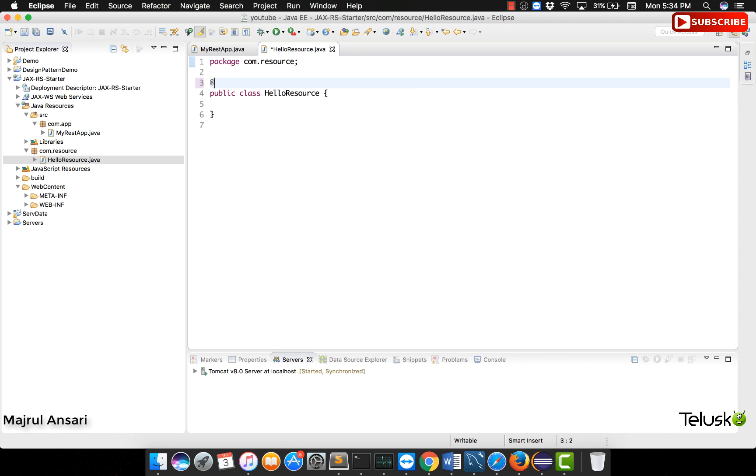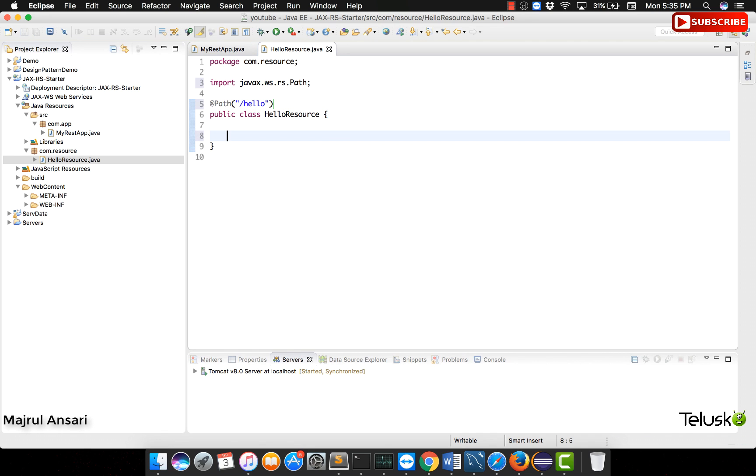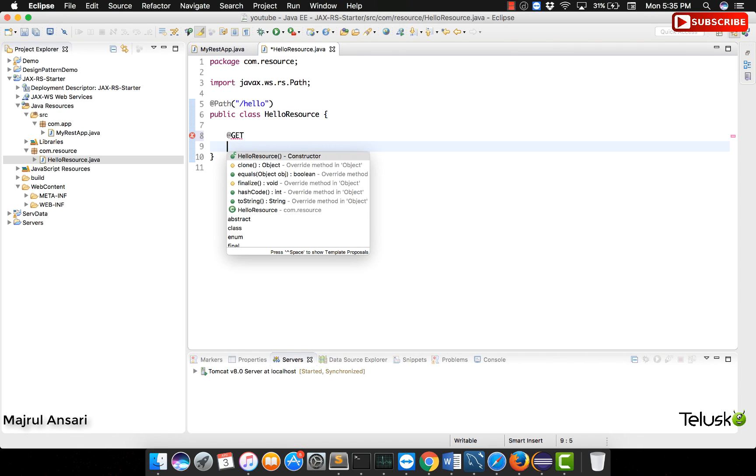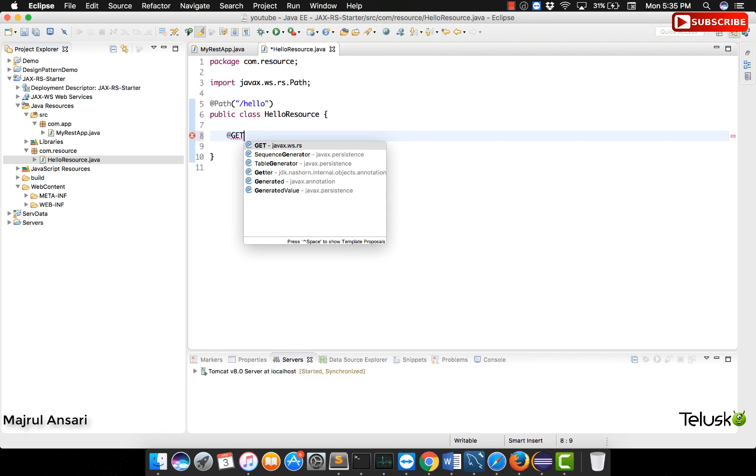Now what do we do in this class? We use again some annotation. This time the name of the annotation is path, again some URL which we will be using it for accessing this code from the client.